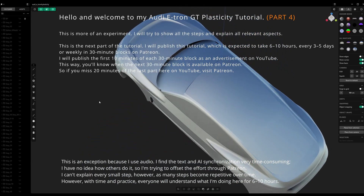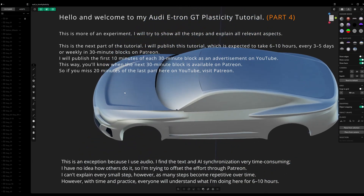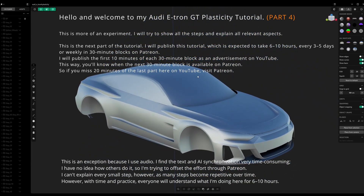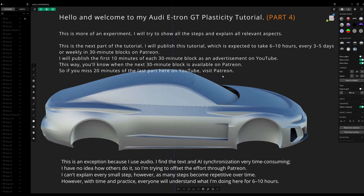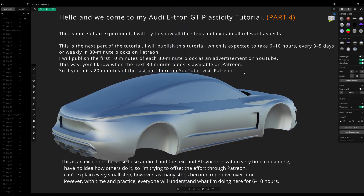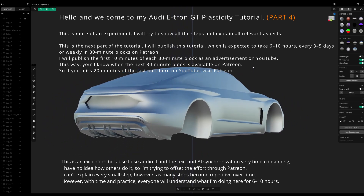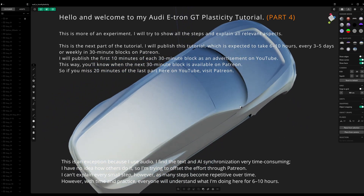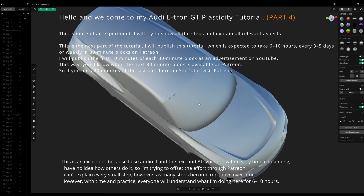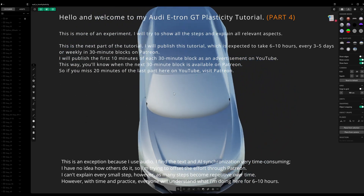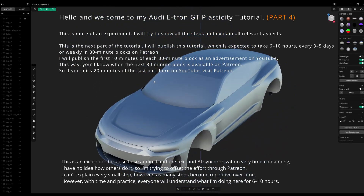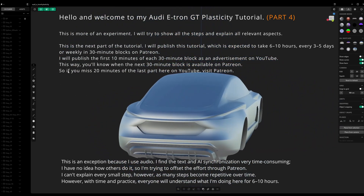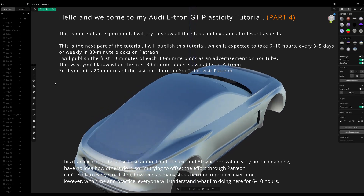I will publish this tutorial — which is expected to take 6 to 10 hours — every 3 to 5 days or weekly in 30-minute blocks on Patreon. I will publish the first 10 minutes of each 30-minute block as an advertisement on YouTube, so you'll know when the next block is available on Patreon.